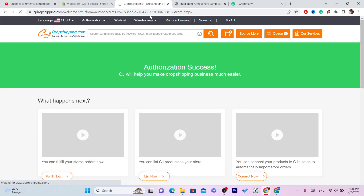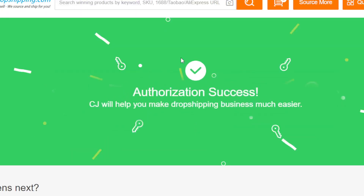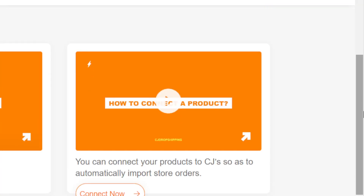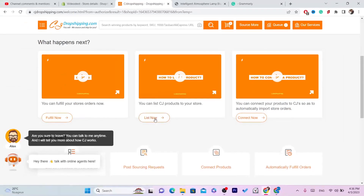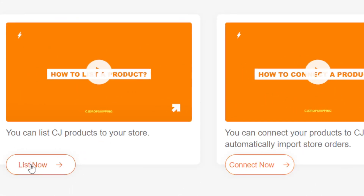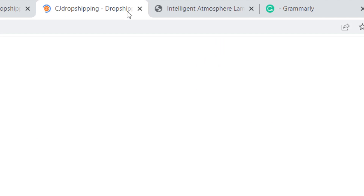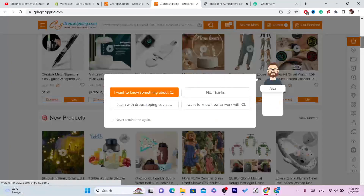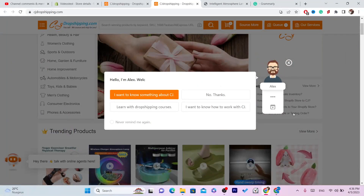After that it will take you directly to your CG account. Click on Authorize, confirm, and authorize again. We have successfully connected our Shopify store to CG Dropshipping. Now scroll down and click on List Now to find the product you want to list to your Shopify store.